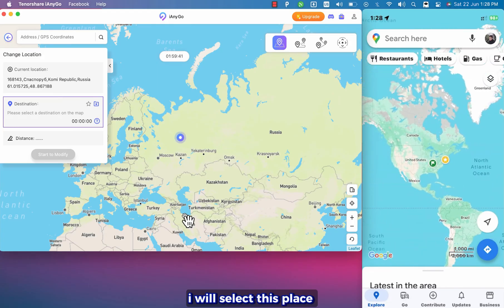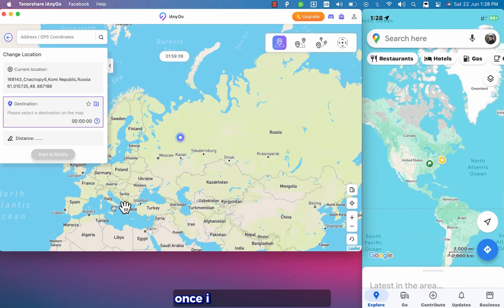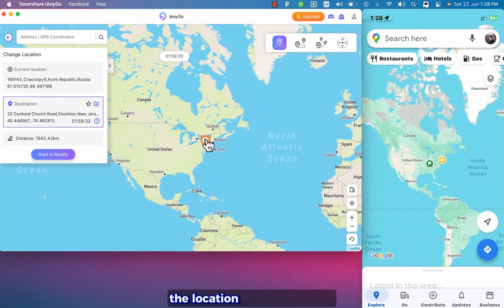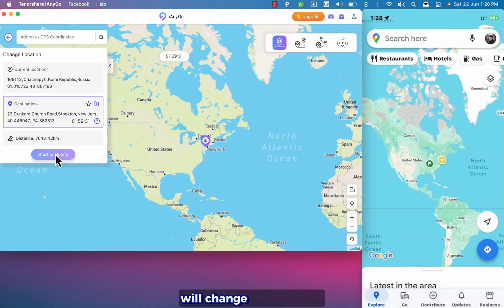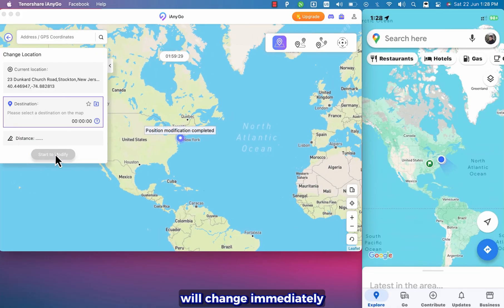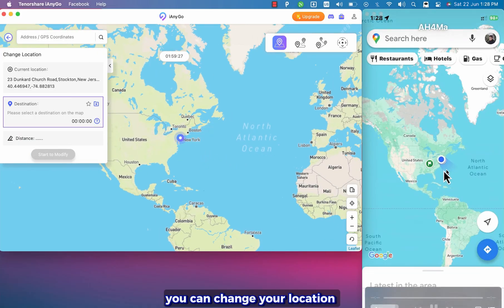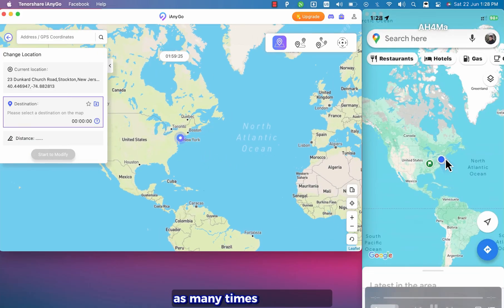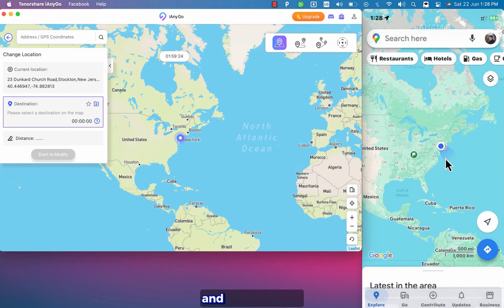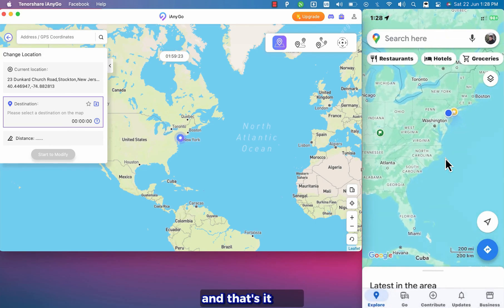I will select this place. Once I click start to modify the location in my iOS device will change immediately. You can change your location as many times as you want. And that's it.